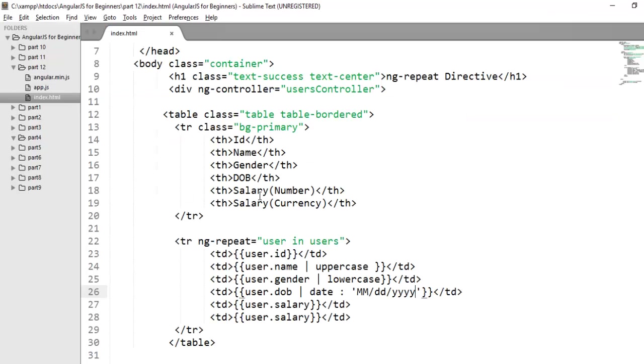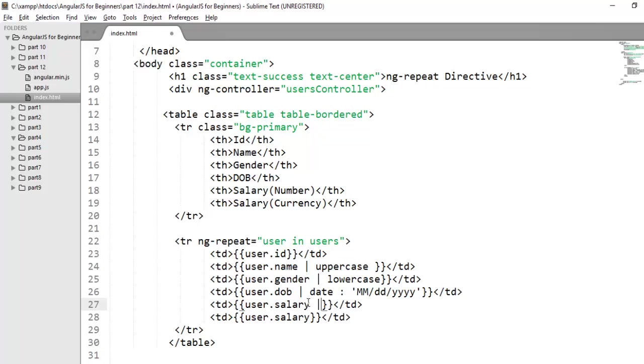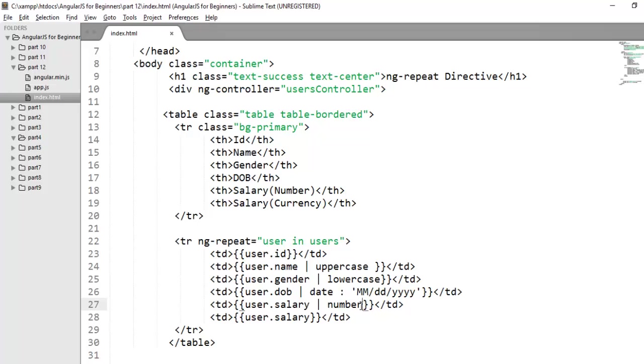Moving to the next filter, the number filter. Number filter formats a number as text. Let's try number filter. To apply number filter you need to use number filter. Number filter also takes arguments but let's try it without argument. If you only use number filter it will add a separator after each third digit.